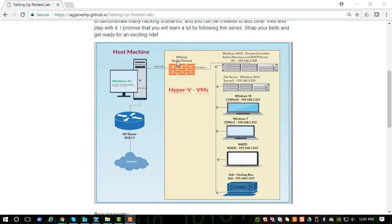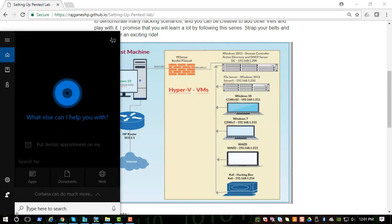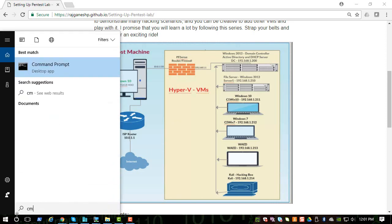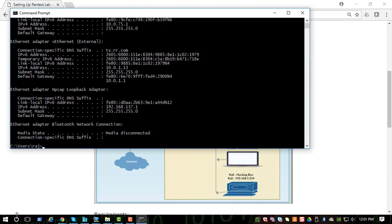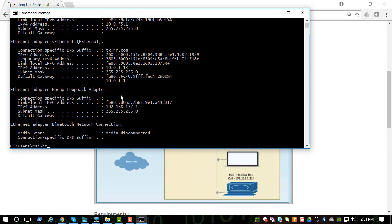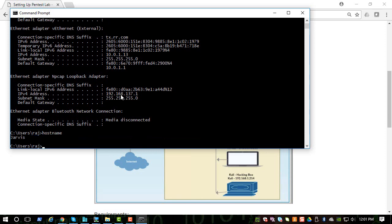Let me show you what I'm talking about here. If you go to command prompt and type in the IP address, the IP address for the host system is 10.0.1.13 and the host name is Jarvis, which is our host system.